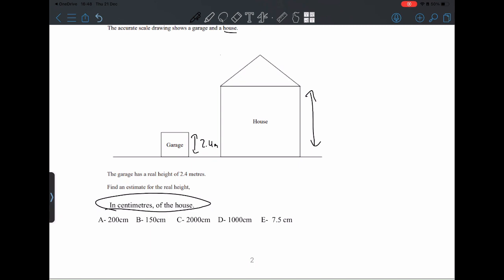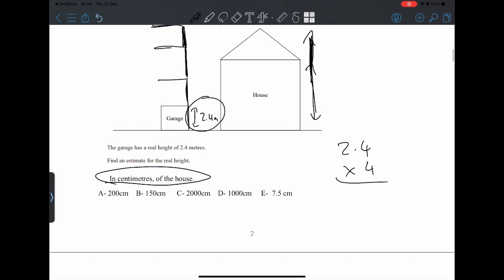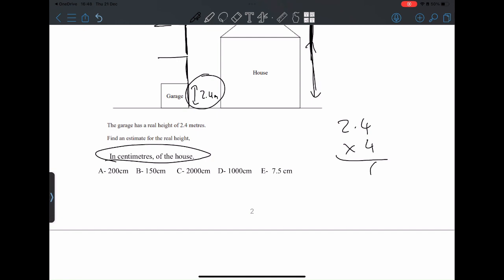Let's stack garages on top of each other to compare. It looks like one more, and one more — it's probably about four garages stacked on top of each other to make the actual house height. Make sure you include the roof as well. So it's 2.4 times 4 because it's four lots of this.